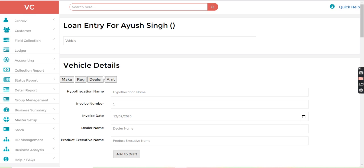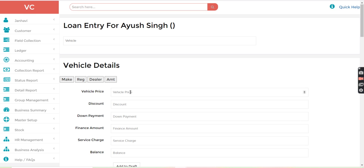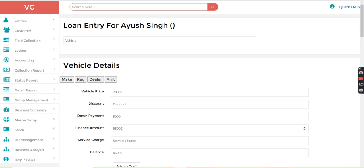Once you add it, just go to the amount details. Vehicle price, for example, let's say 70,000. Down payment 5,000. So total finance amount will become 65,000. If any discount, we can put discount here. And any service charge, we can mention here. So the total amount will come 65,000.